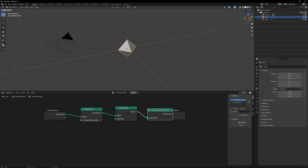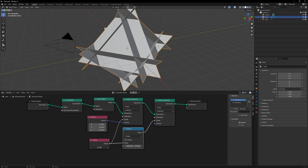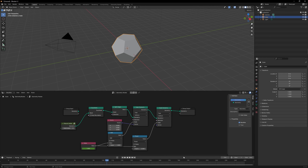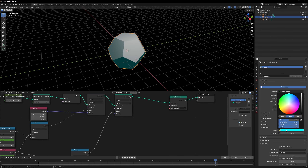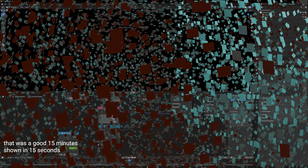You go in, you grab whatever piece of geometry, you make your node graph, and then you call it a day. There's usually a lot more that goes into a scene — your materials, different effects, your camera — but when it comes to just making the geometry, most people just have a geometry nodes modifier on their object, and that's totally fine.